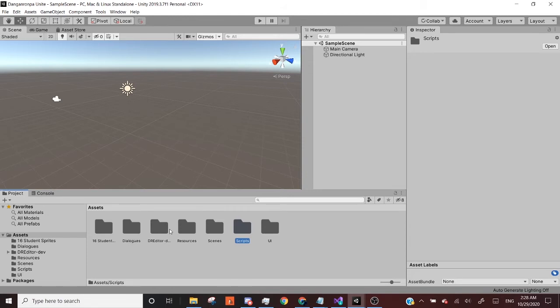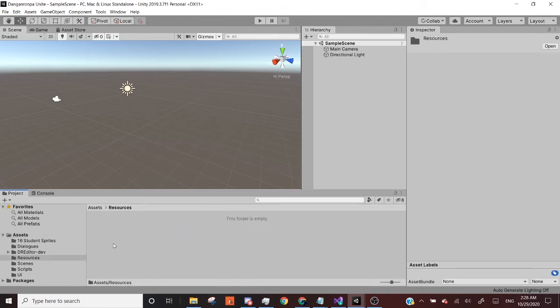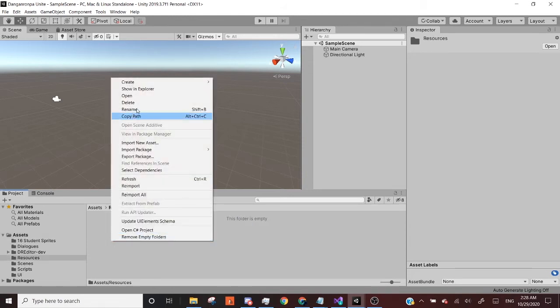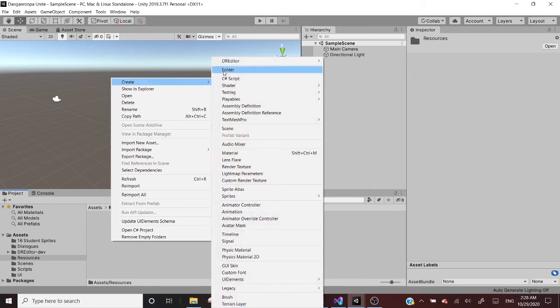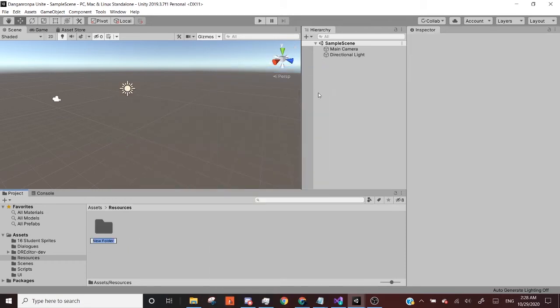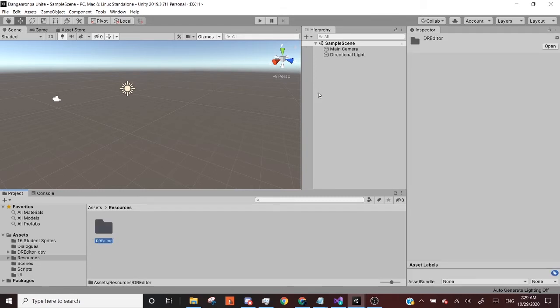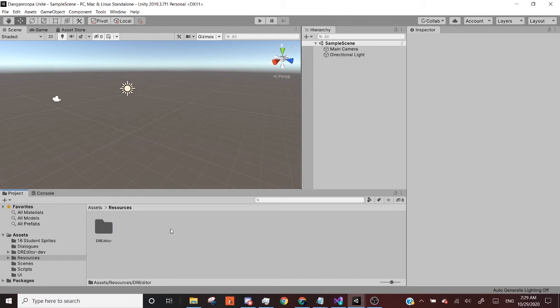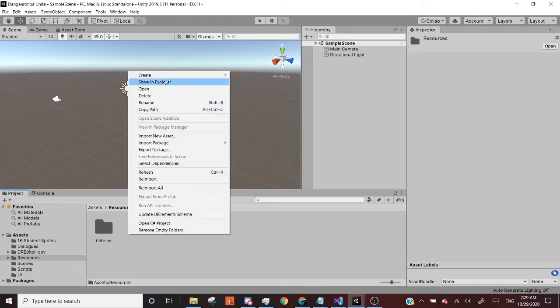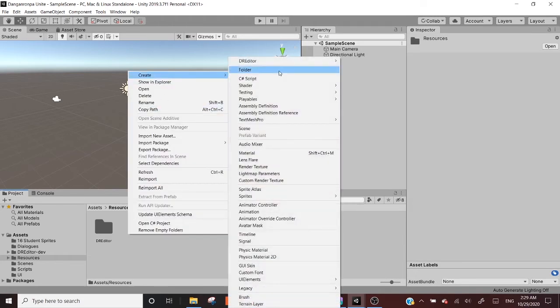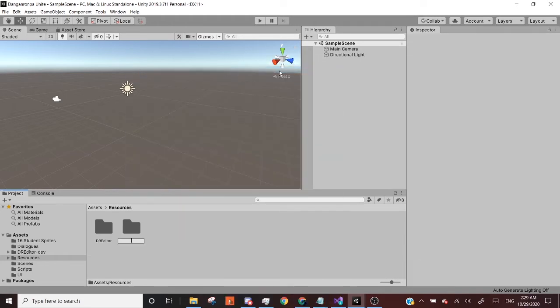So now that we have these three folders, we're going to go into resources, we're going to create more folders, one being called DR editor. And obviously, feel free to pause the video at any point in time if you need it. And then another folder called characters.